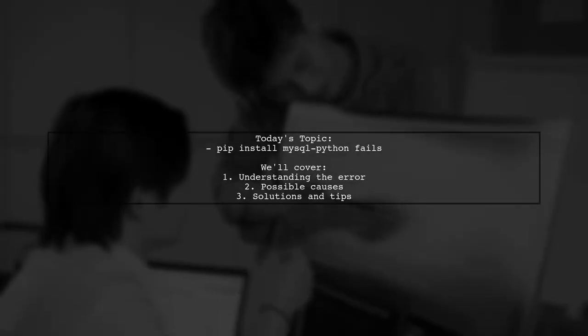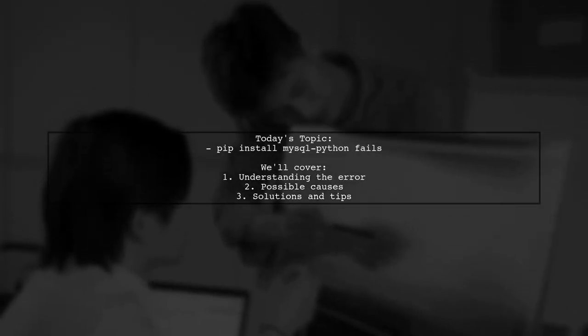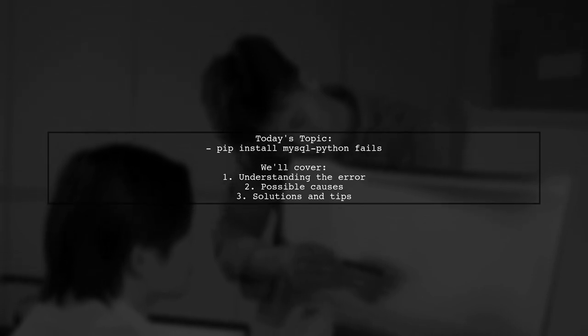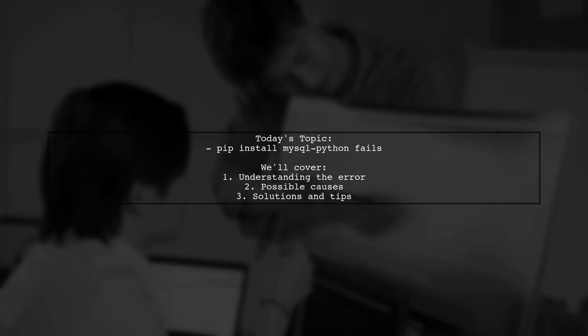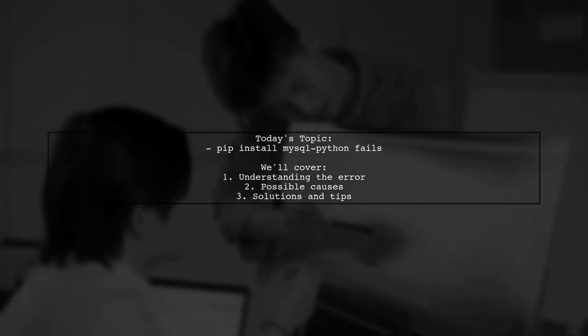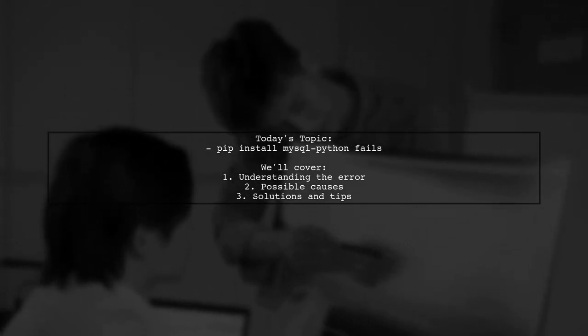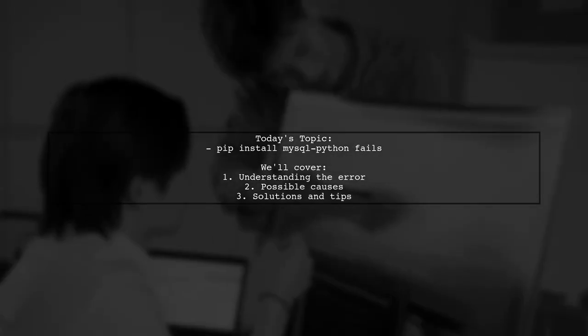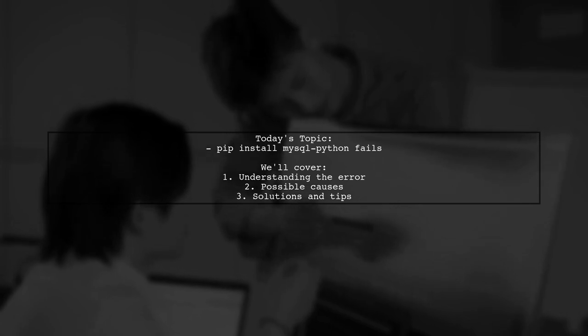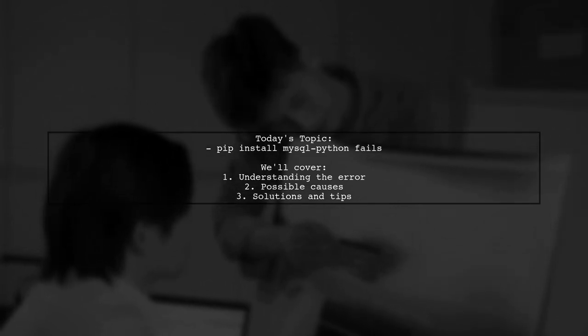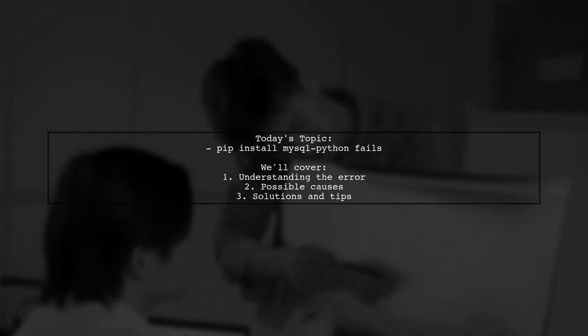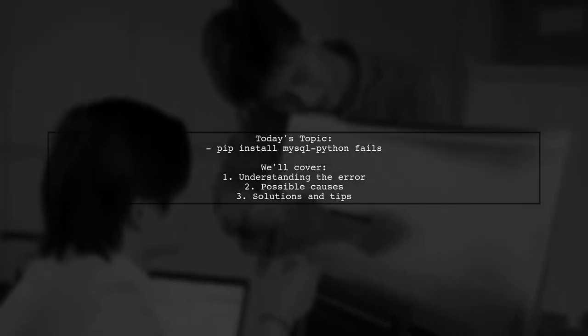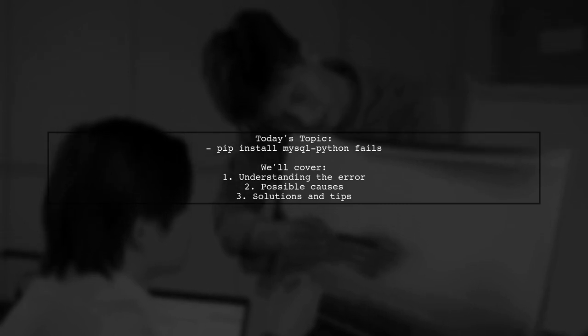Welcome to our tech troubleshooting video. Today we're tackling a frustrating issue that many developers encounter when trying to install MySQL for Python. Our viewer has run into a problem while executing the command pip install mysql-python. They received an error message indicating that the linker couldn't find a library related to SSL. Let's break down this issue and explore some potential solutions together.